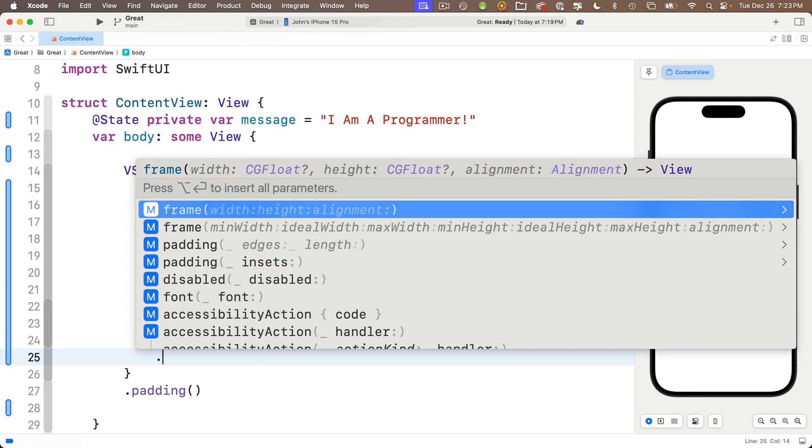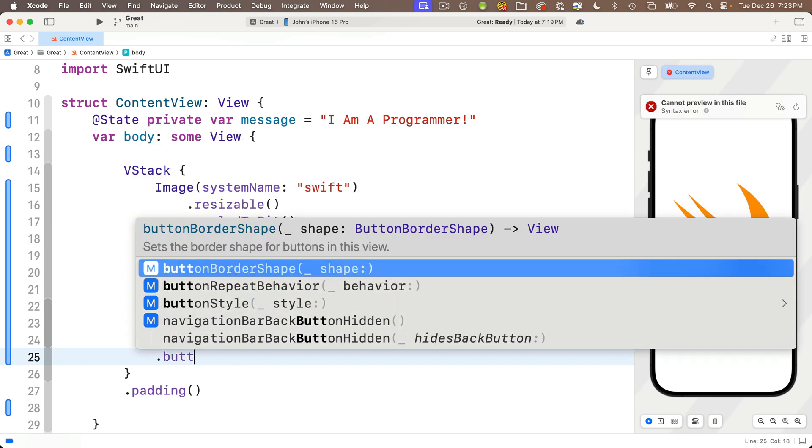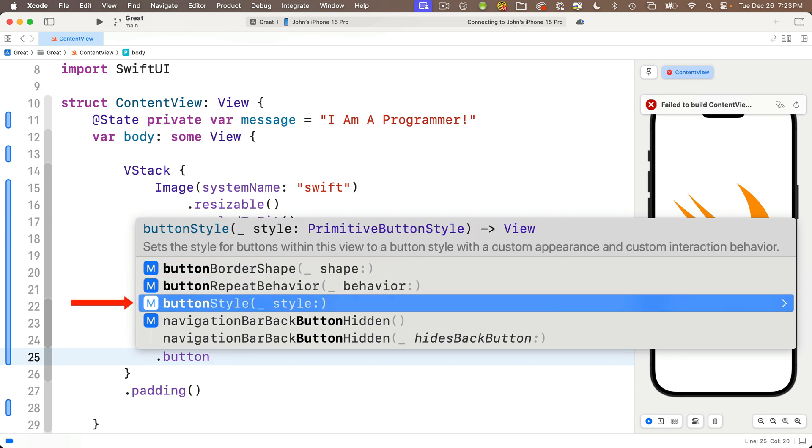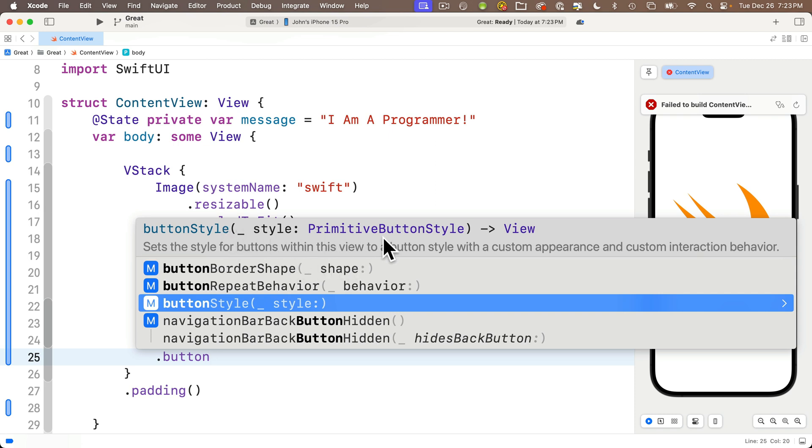After the closing curly of the button's action I'll press return and enter dot button. Look at this, Xcode shows us several options for modifiers for the button. We want this one called buttonStyle. Code completion says this sets the style for the buttons within this view. If we look between the parentheses, it wants input as something called a primitive button style.